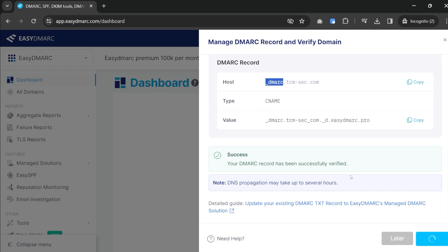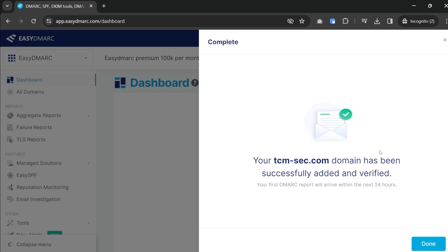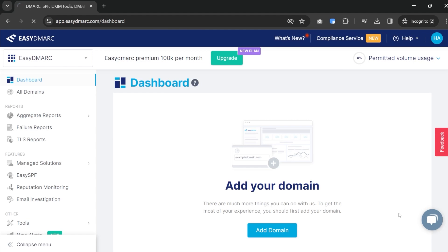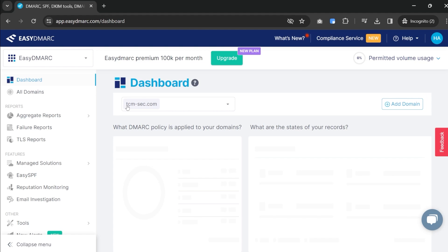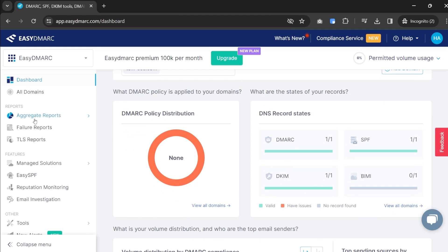Our domain has been verified and added and we should start seeing reports in the next 24 hours. Our DMARC was just set up that easily — we've got a 1 out of 1 score. All we're going to do is wait for our reports to come through, about 24 hours or so. In the meantime we can also look at SPF.